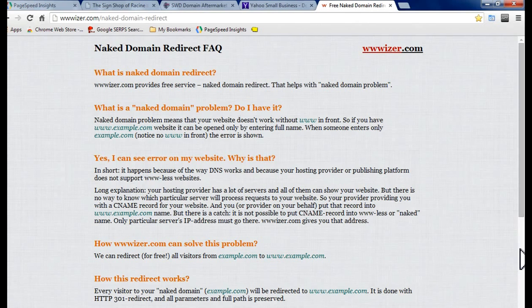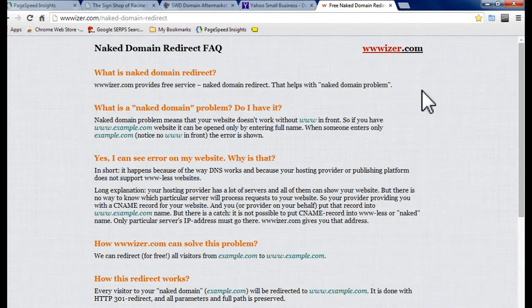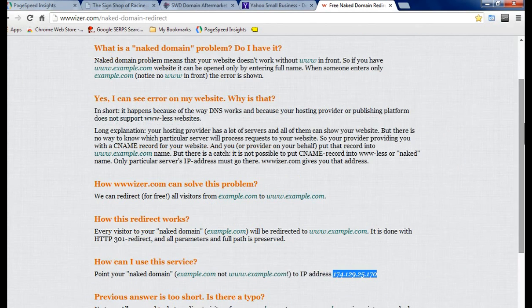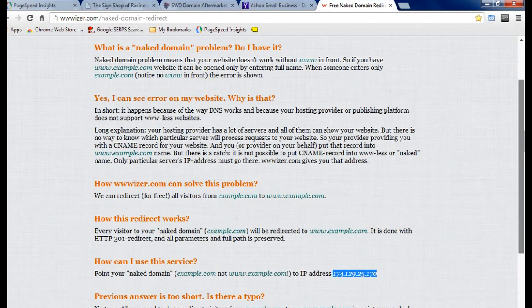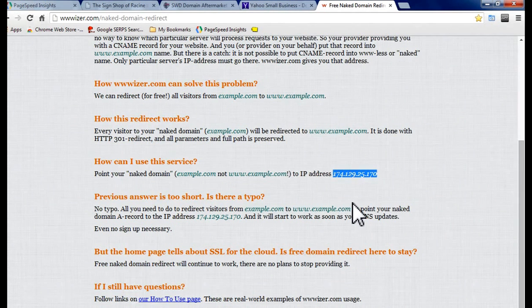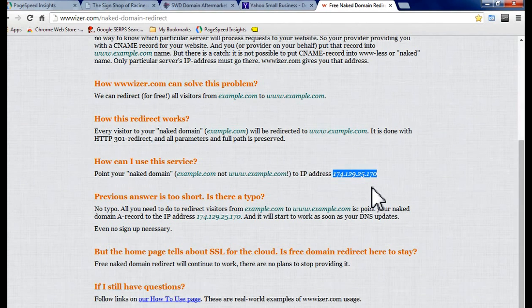So to help this situation out there is a website called wwwizer.com and on this site they provide a service and it's free. You don't have to sign up or anything like that. All you basically do is use the IP address given and with this IP address this will redirect your bare naked domain to your full domain. And it's just that easy. There is no HTML knowledge or coding you have to do.